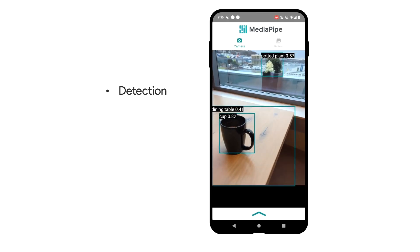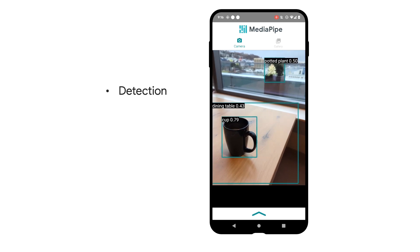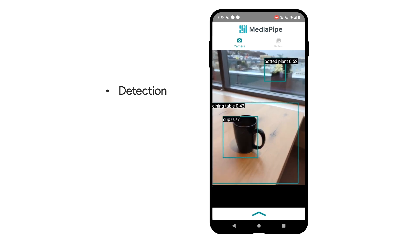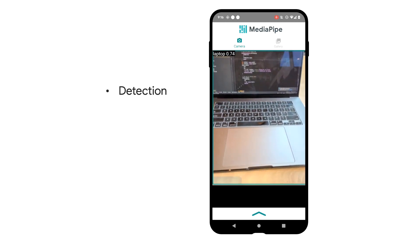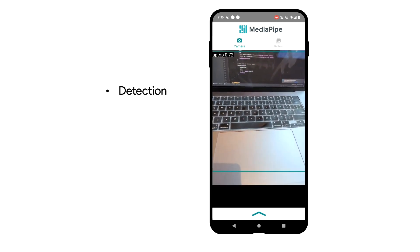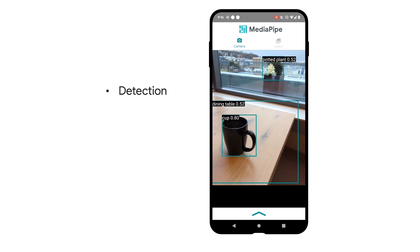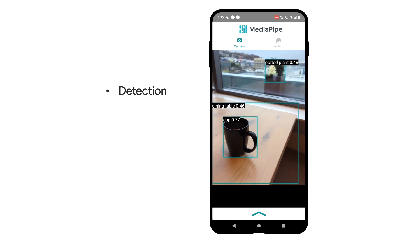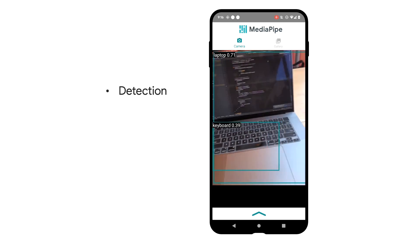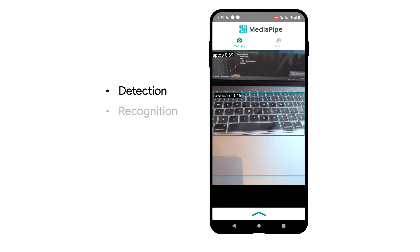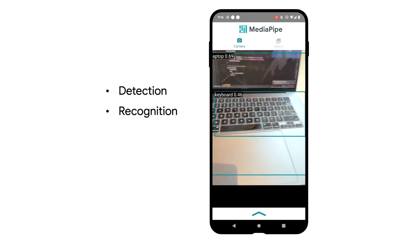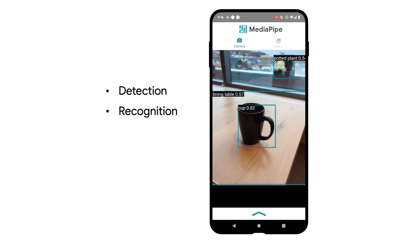First, we're going to do what you would normally call object detection, which is determining where an object might be based on statistical analysis. In this image, we can see that there are multiple potential objects, including cup, potted plant, and laptop. Once our model has an idea about where some objects may exist, it attempts to recognize those objects through a classification process, similar to what we previously saw.